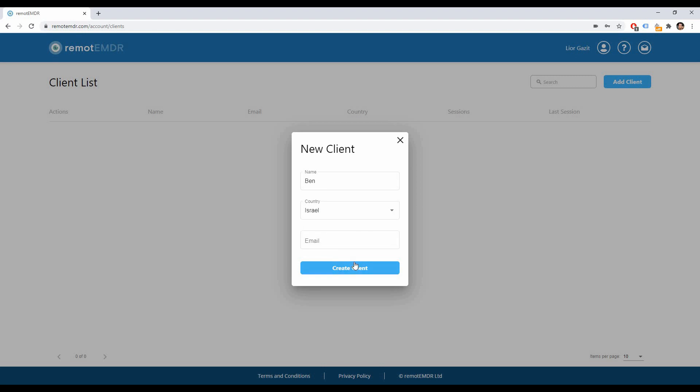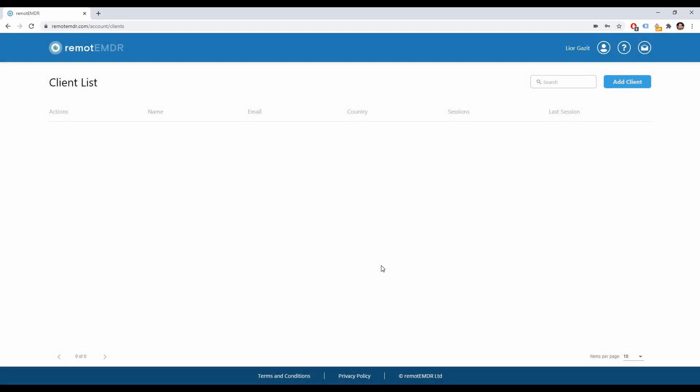Once you've finished filling in the client's details click on the Create Client button and the new item will be added to your list.